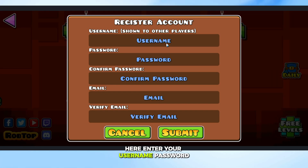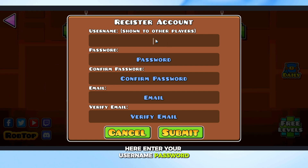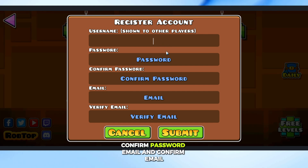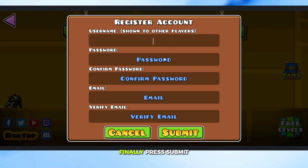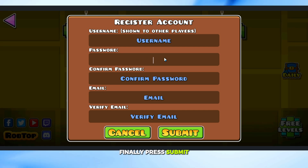Here, enter your username, password, confirm password, email, and confirm email. Finally, press Submit.